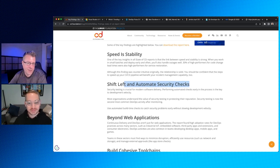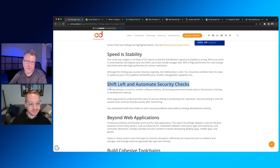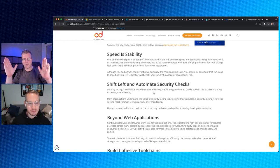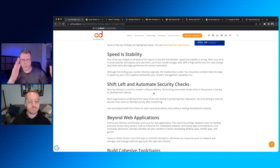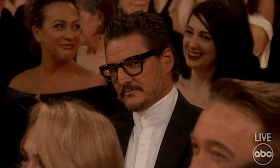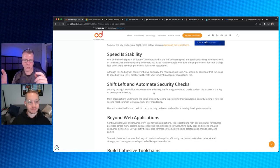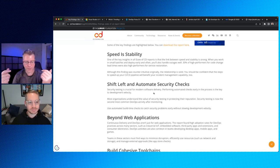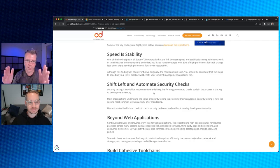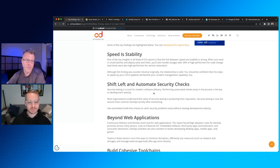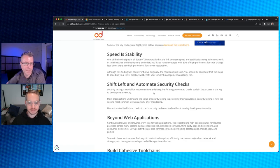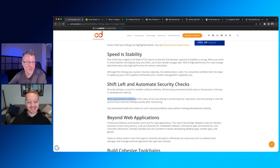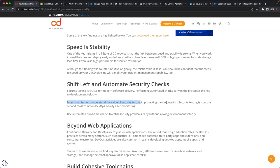Another highlight that Steve mentions is shift left and automate security checks. Shift left is this notion that says basically, if you think of the spectrum of CI/CD, shift left is this notion that you want to move more towards the developer end of things. So shift left and automate security checks. Security testing is crucial for modern software delivery. Performing automated checks early in the process is the key to development velocity. I would agree with that.